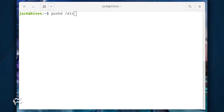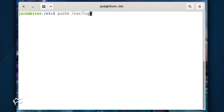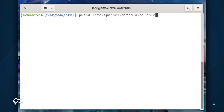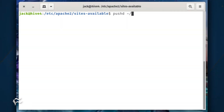Populate the pushd stack with the directories you want, with commands like: pushd /etc, pushd /var/log, pushd /var/www/html, pushd /etc/apache2/sites-available, and pushd ~/.